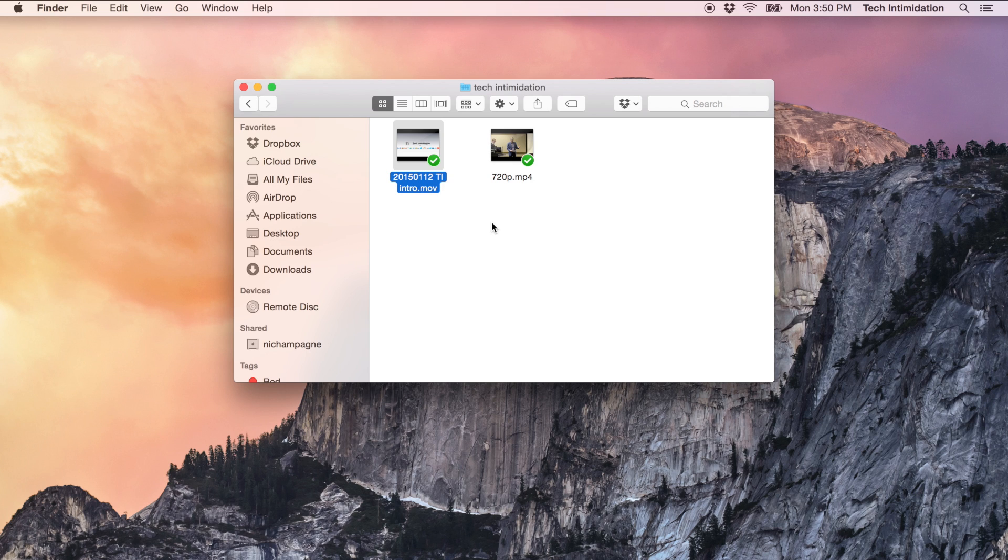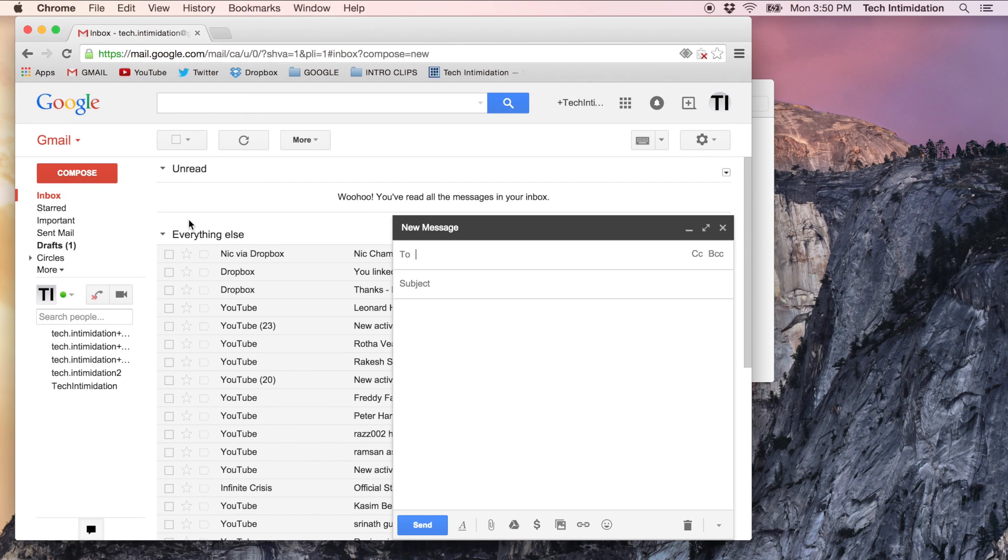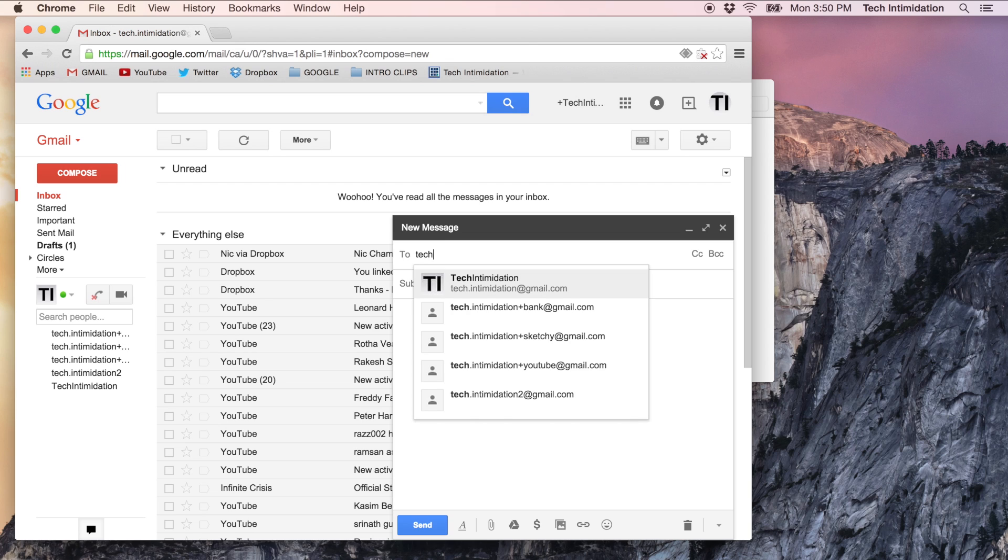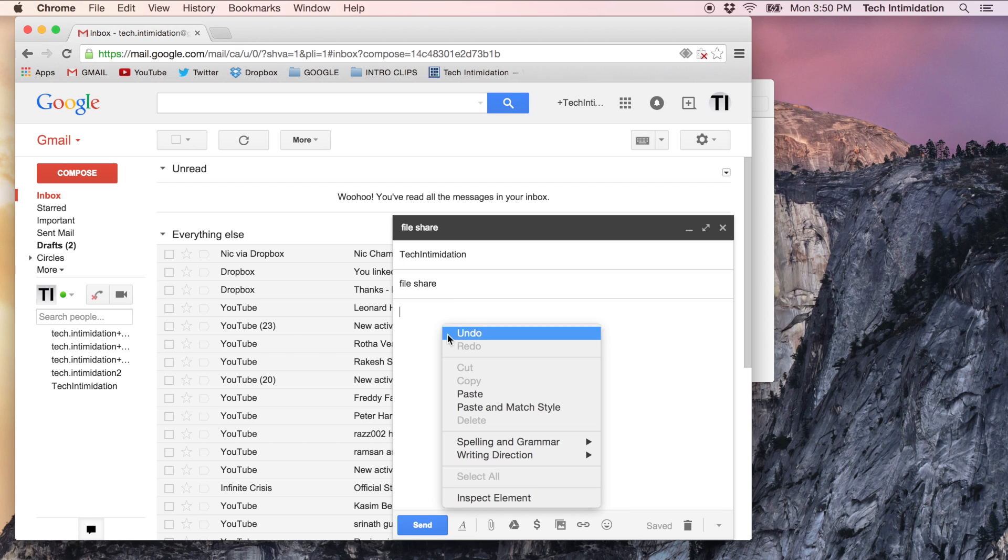Then what you're going to want to do is go to your email. So in this case I use Gmail. I'm going to go to Google Chrome and go to my email account and make a new message. We're just going to send this to myself and paste this link in here.